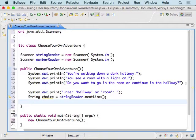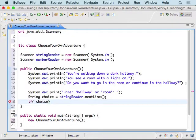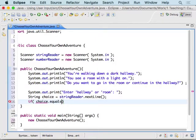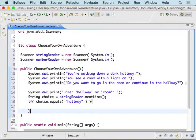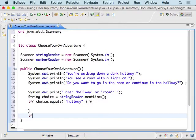Then we're going to make a decision in our program using an if-statement, which we introduced last week. We're going to check the choice the user made. The way we do that with a String is we use the dot-equals method — so we say if choice.equals("hallway"), and then another condition to see if choice.equals("room").